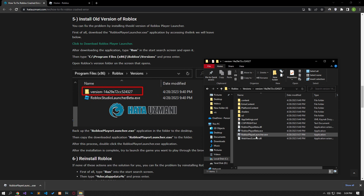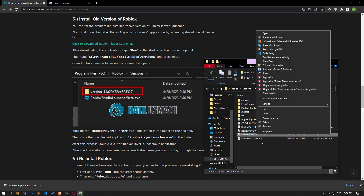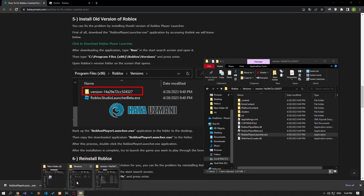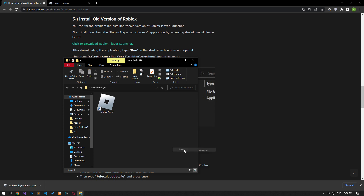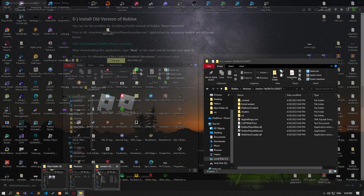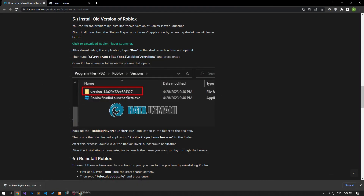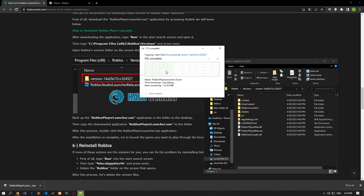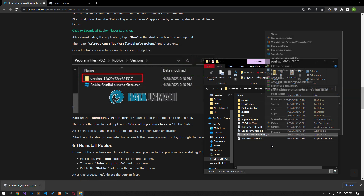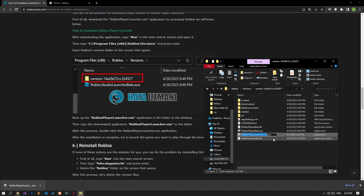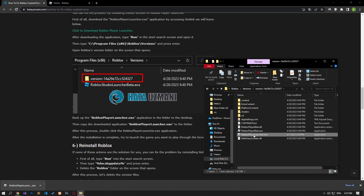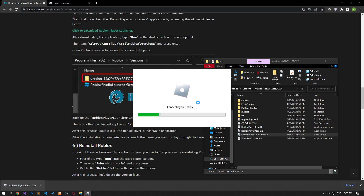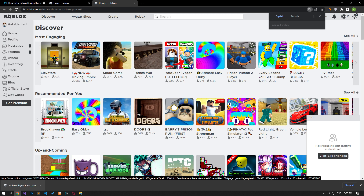Backup the Roblox Player Launcher application in the folder to the desktop. Then copy the downloaded Roblox Player Launcher application to the folder. If the application name is different, you can edit it. After this process, double-click the Roblox Player Launcher application. After the installation process is complete, try to launch the game you want to play through the browser.